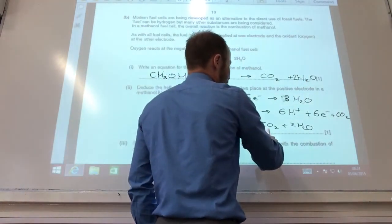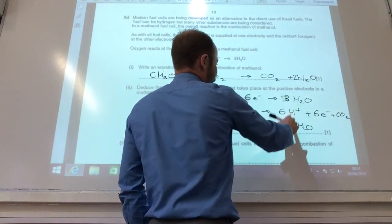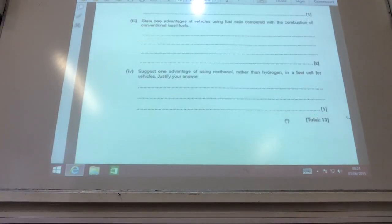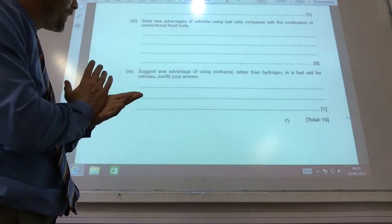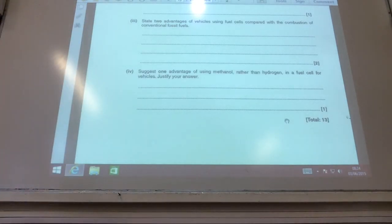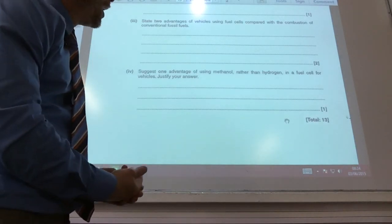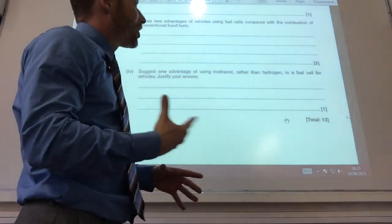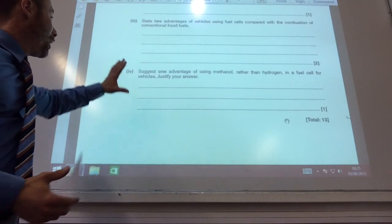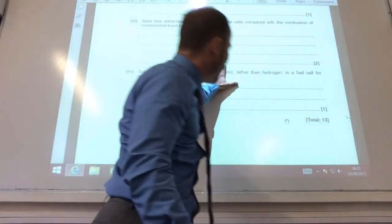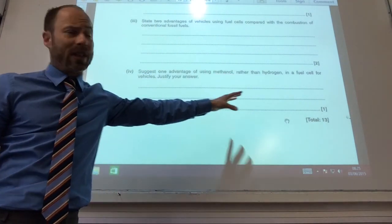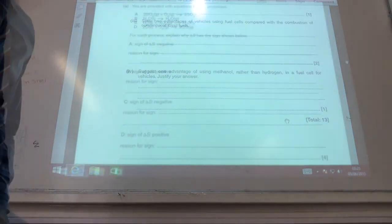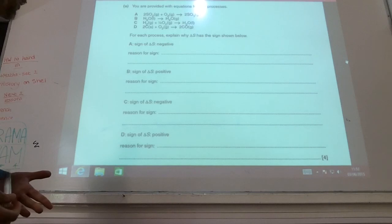Adding the two equations together gives the overall combustion equation. I also needed CO₂ as a product, so a CO₂ term is added to the methanol half-equation. For the advantages of vehicles using fuel cells over combustion: less CO₂ is produced, reducing the effect of global warming, and they're generally more efficient. One advantage of methanol over hydrogen as a fuel is that methanol is a liquid and therefore much easier to store and transport.